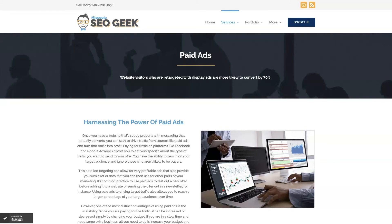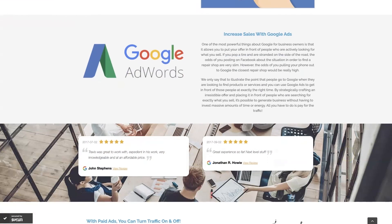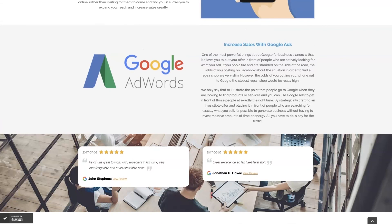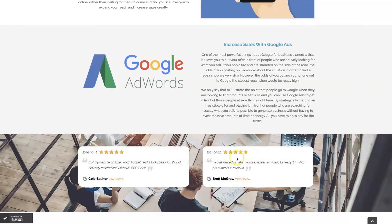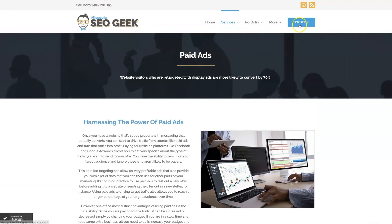If you're the type of person that just doesn't even want to deal with Google Ads anymore, then you can always reach out to me. My company is Missoula SEO Geek — I'll leave a link to my website down below. We do manage Google Ads for different companies and different industries, and you can come learn about what we do and what makes us unique. You can even read some of the testimonials from businesses that we've taken from zero to over a million in revenue, and really just see that this is the type of thing that's going to explode your business growth. So feel free to give us a call or contact us through our website.